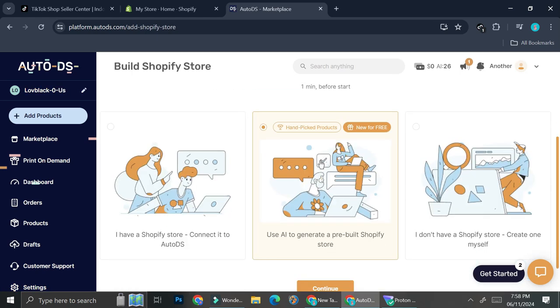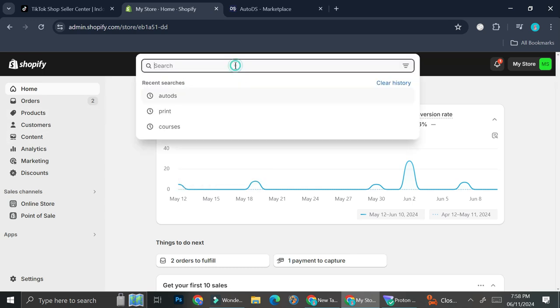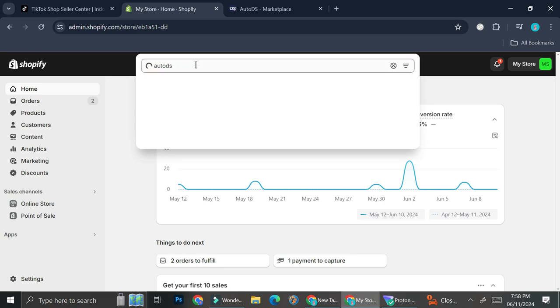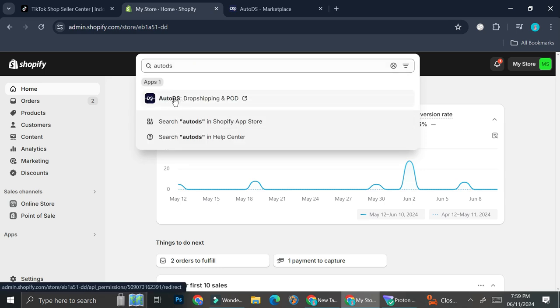Now I'm going to connect my Shopify into AutoDS. You can do it through AutoDS, or you can do it from your Shopify store. On your Shopify store, go ahead and search for 'AutoDS' in the search bar — it will search for the AutoDS application. Here's how it looks, and you can just go ahead and install it into your Shopify.